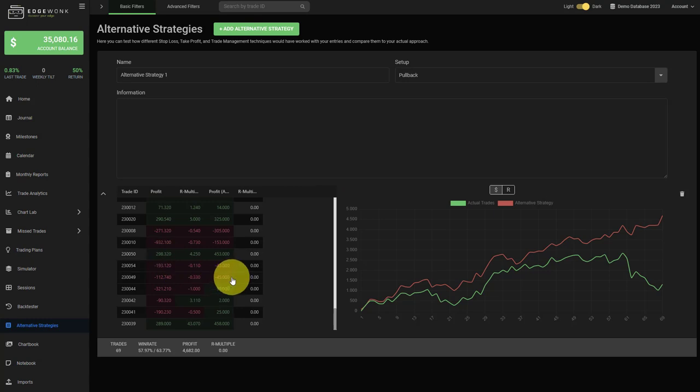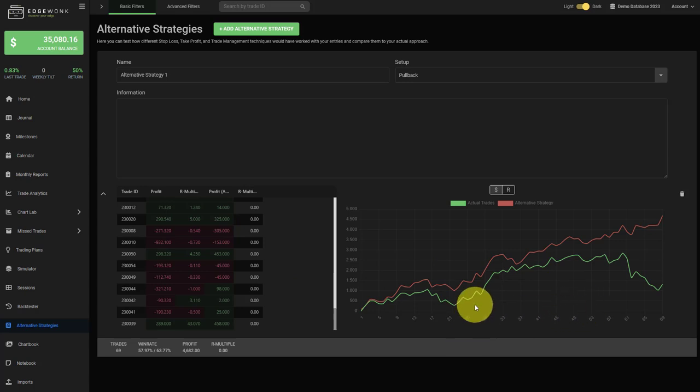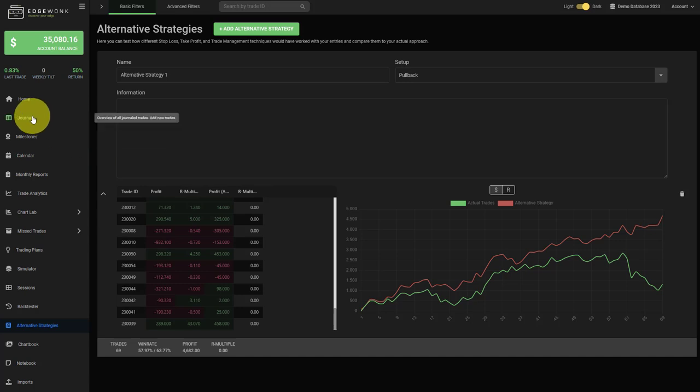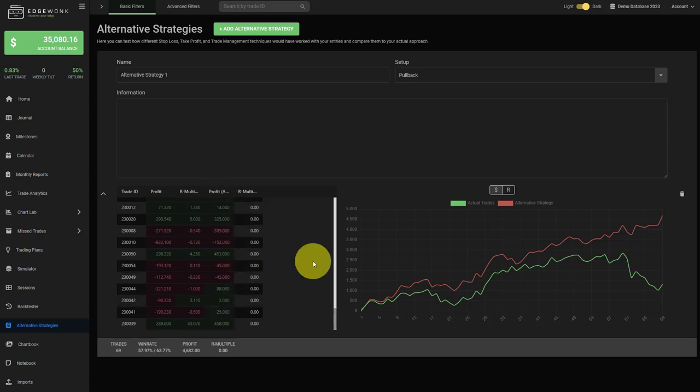And then after you have updated all the profits or all the multiples, you can nicely compare the two trading approaches. In green this is your actual realized trading performance based on the trades that are in your actual trading journal, and the red graph is the alternative strategy in this case in profit loss.